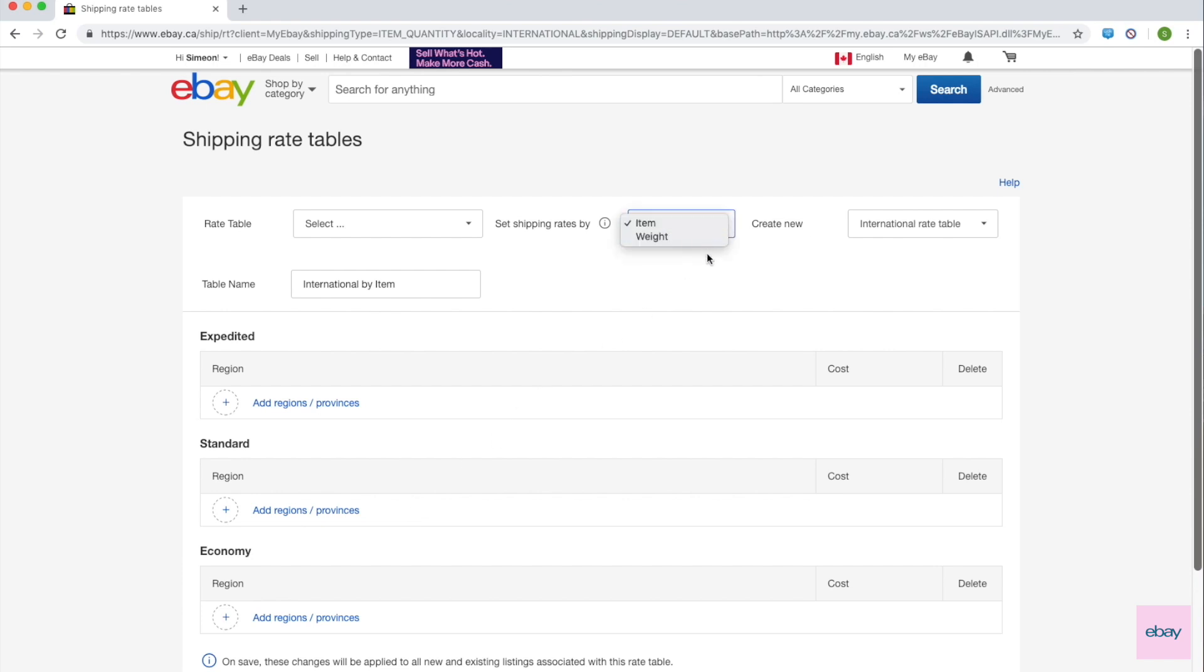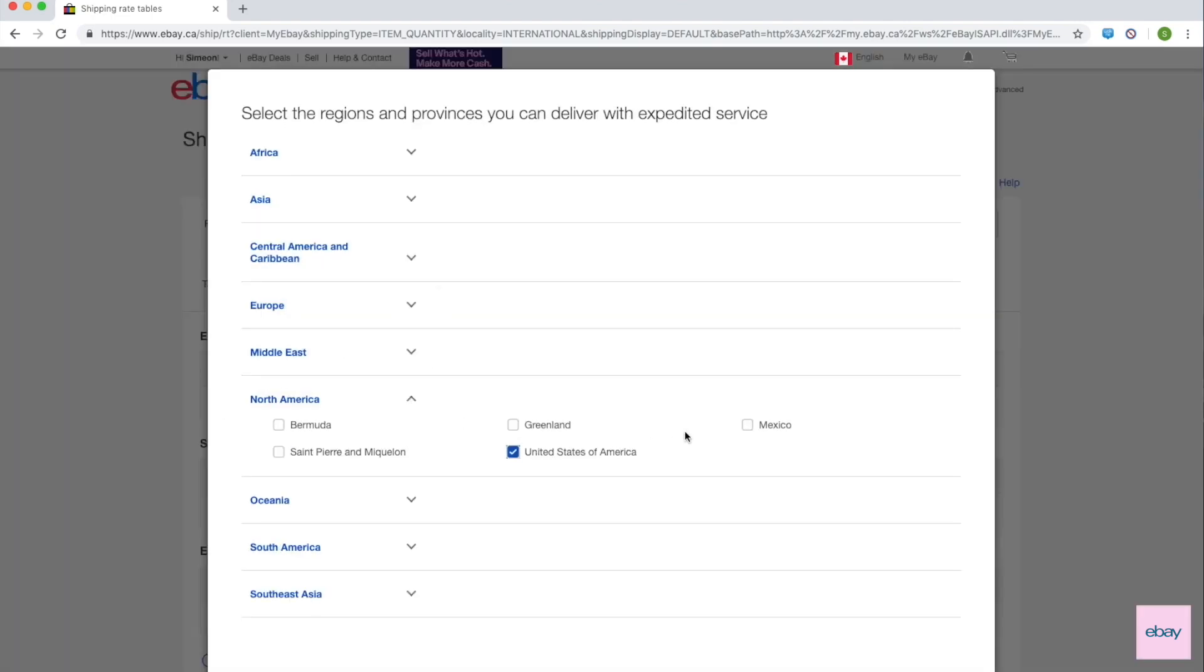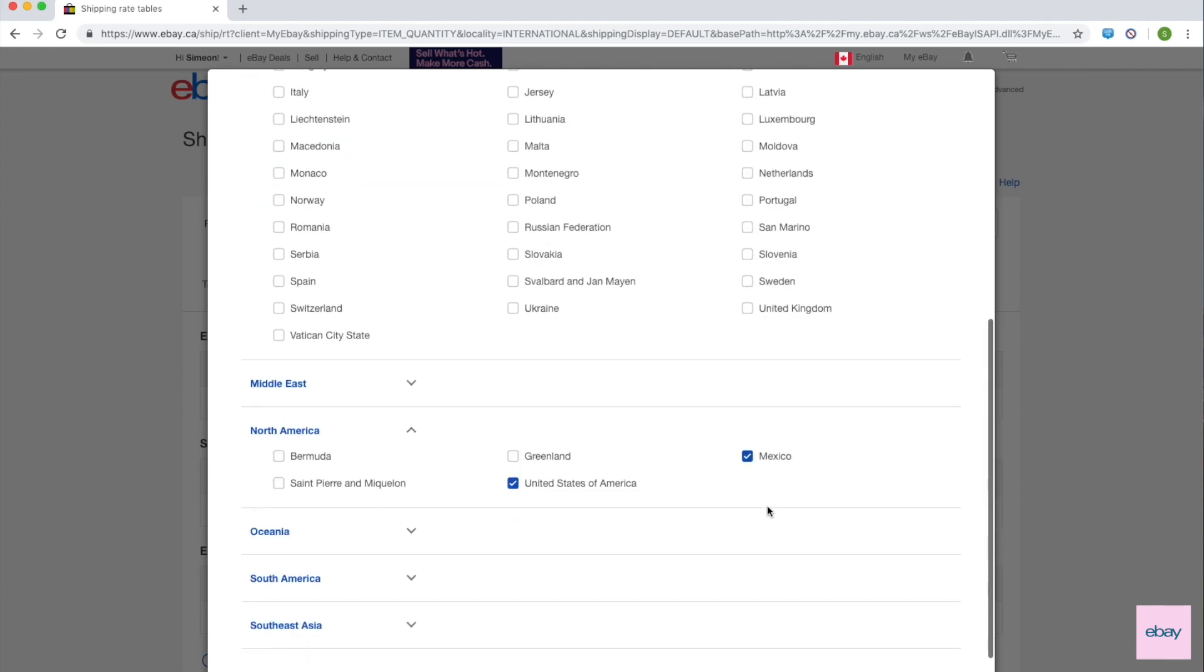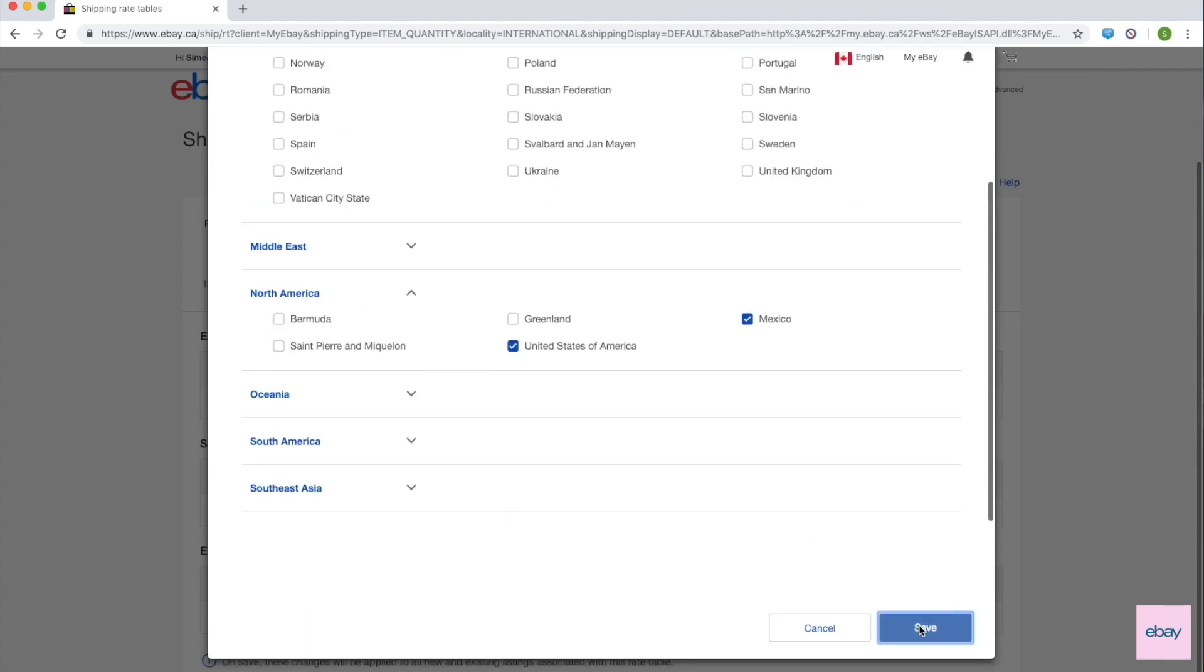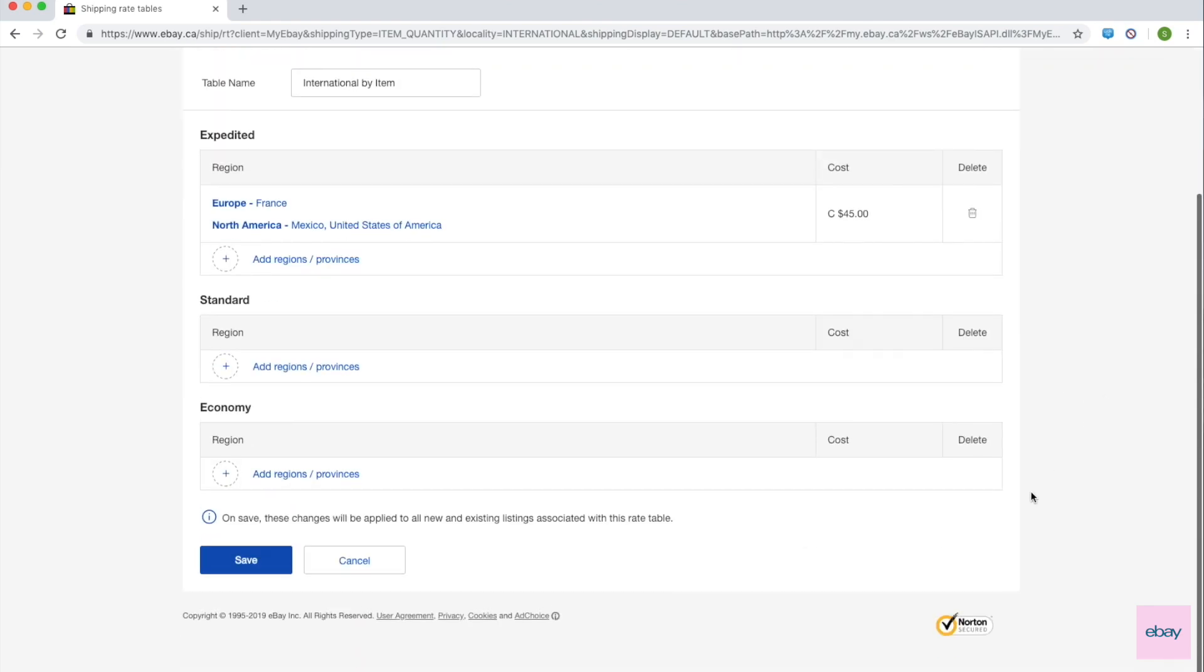For example, under Expedited, if you set a shipping rate for the US, Mexico, and France, this rate will override the default shipping costs specified in your listing. If you wish to exclude countries for international shipping, you can do so in the listing flow or within your business policies.